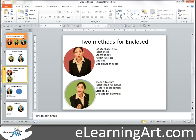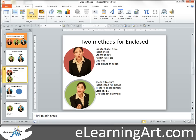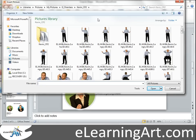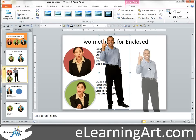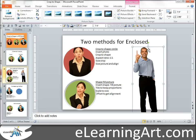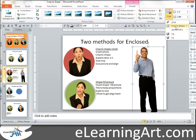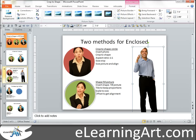The first method is cropping to a shape. We want to insert a photo, so let's go ahead and do Insert Picture. We've got Kevin here, so let's insert Kevin. Now we want to crop to shape. Under Format in PowerPoint 2010, you do Crop > Crop to Shape, and you can see the circle — we selected an oval.